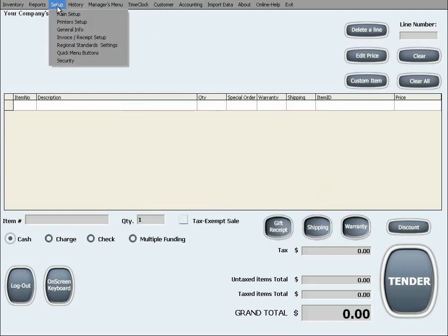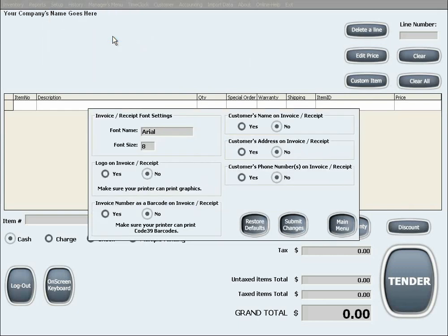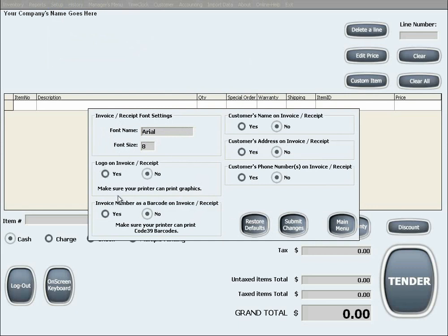The next setup menu is Invoice or Receipt Details Setup. In here, you can choose the receipt's font name and size. You can also choose different details that can be included or excluded from the receipts simply by clicking Yes or No on these options.